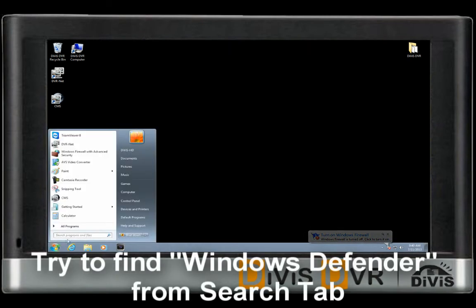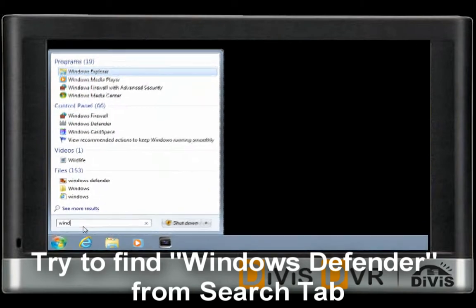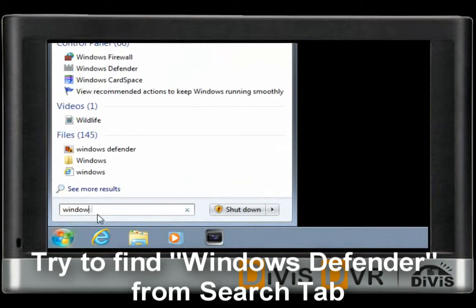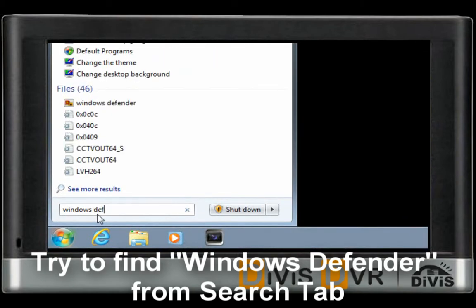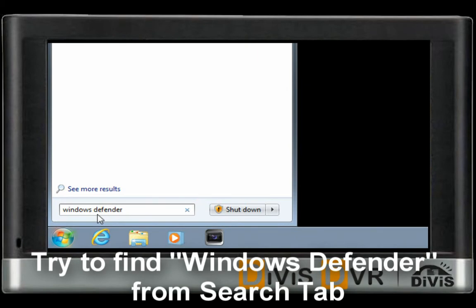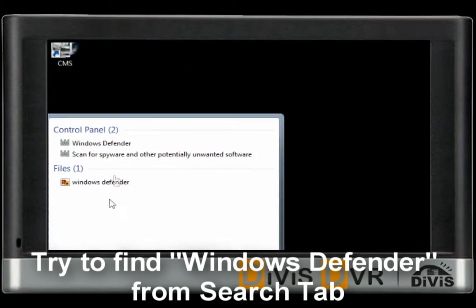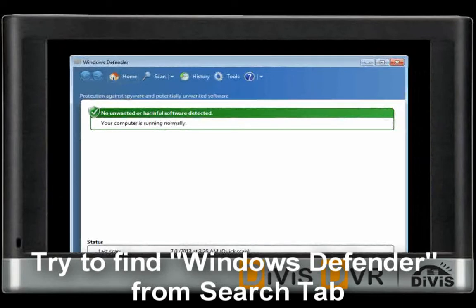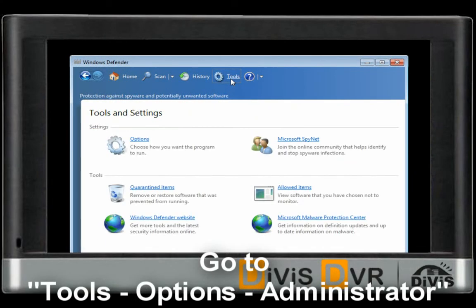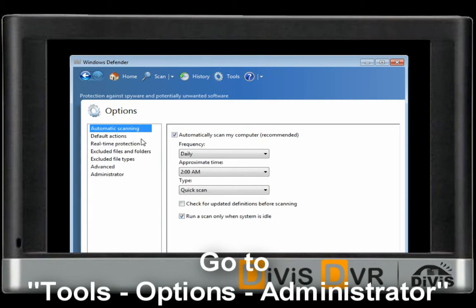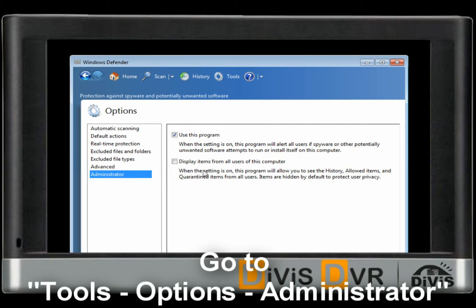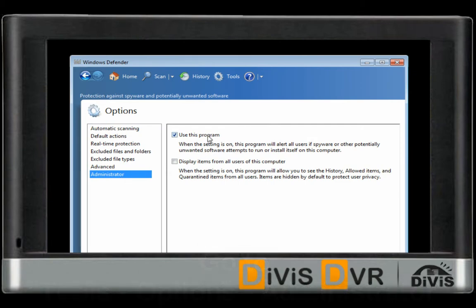Please find Windows Defender from the Search Tab. In Windows Defender settings, on the top menu you can find Tools, then go to Options. You will find the Administrator tab on the left. You will need to uncheck 'Use this program'.